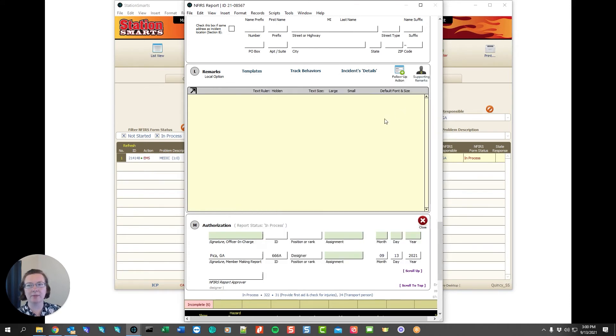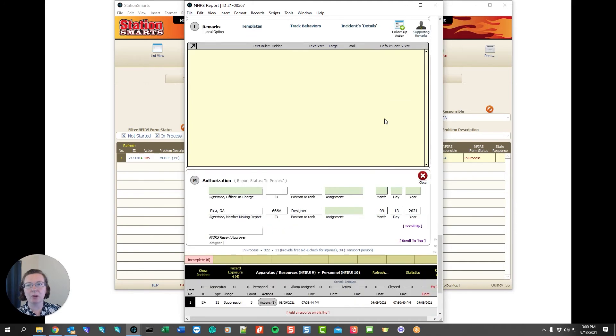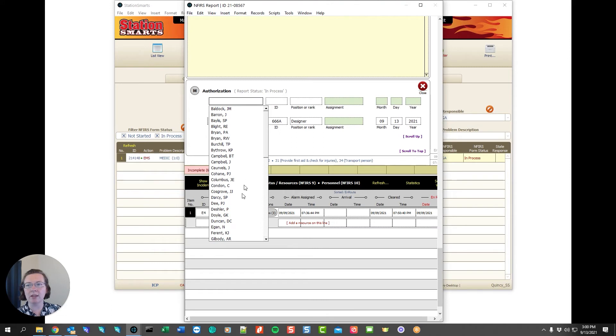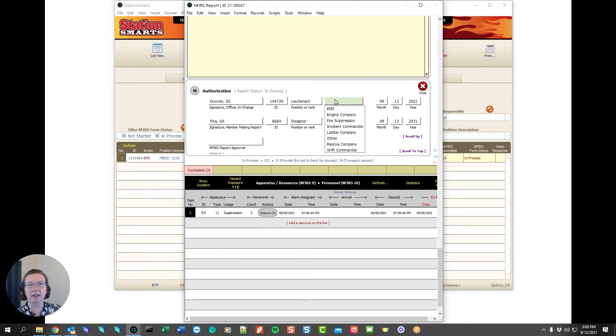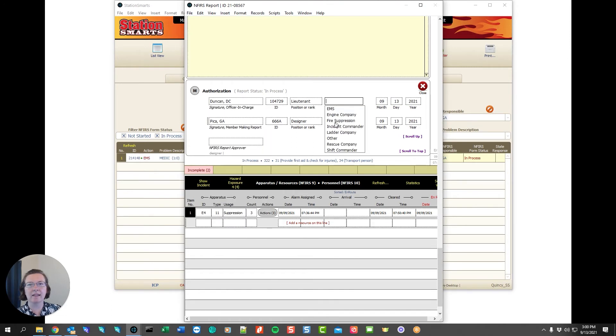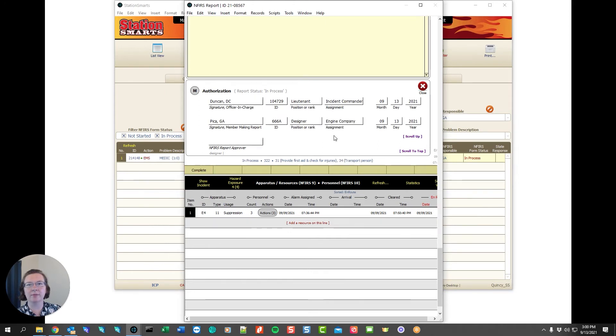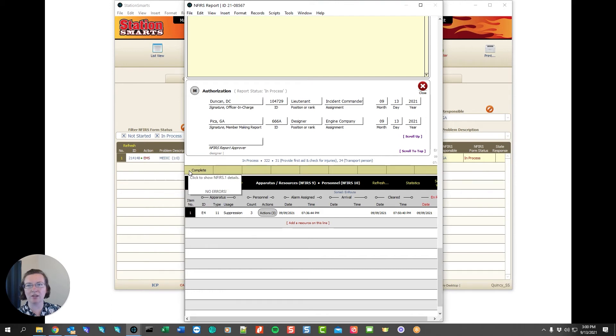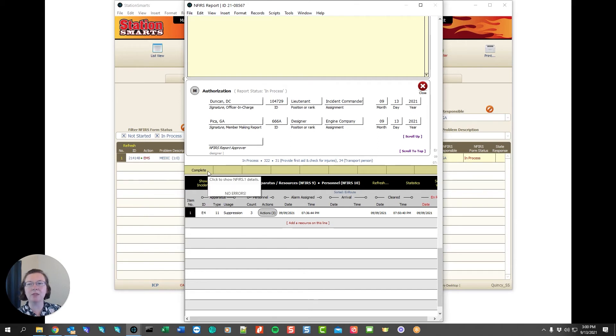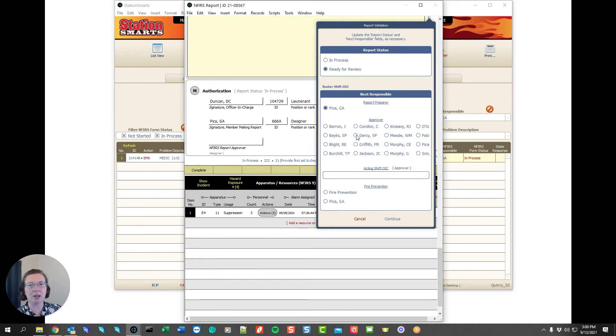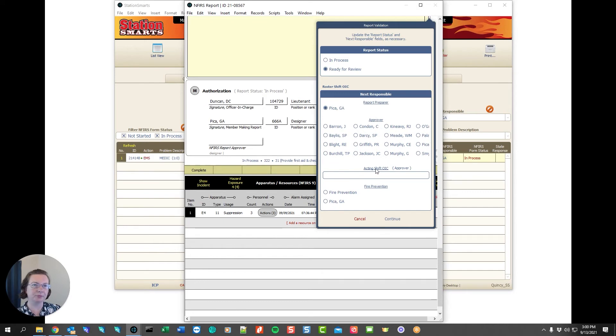When we scroll down our last piece here is our authorization so we can mark who was the officer in charge of the shift and we can also mark our designation. Once the form is complete the INFERS form is going to show you in all of the error checking throughout the form that there are no errors left. This means that the INFERS requirements have been met. You may not have met your department's requirements yet but INFERS will accept your report. When you click close we're going to set it ready for review and we're going to set it to the person responsible. In this case I'm going to say that the approver is myself and we're going to click continue.